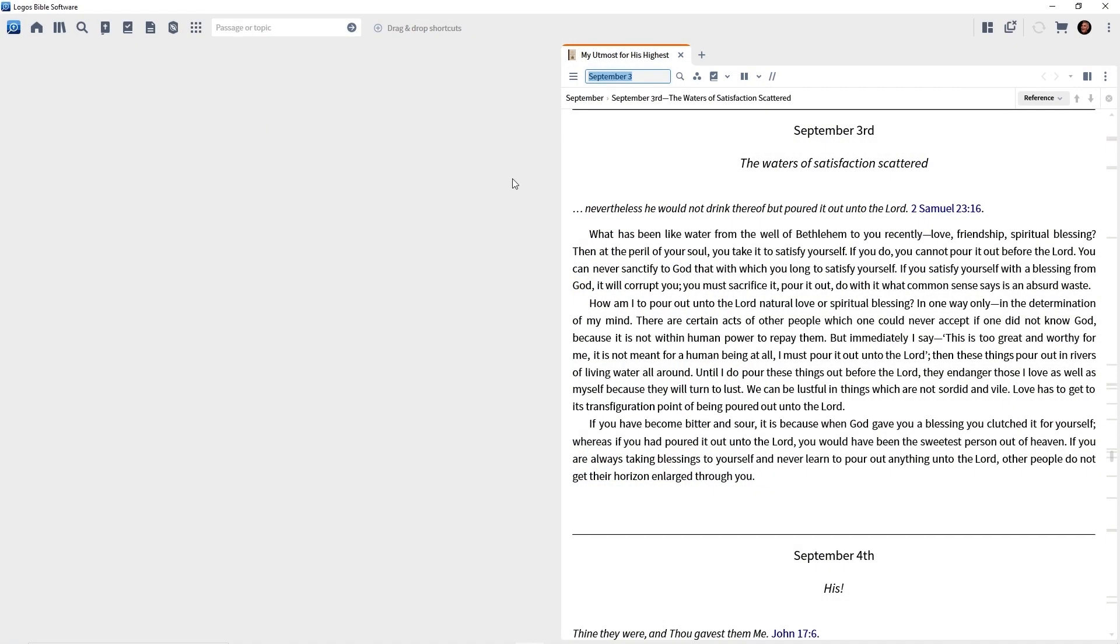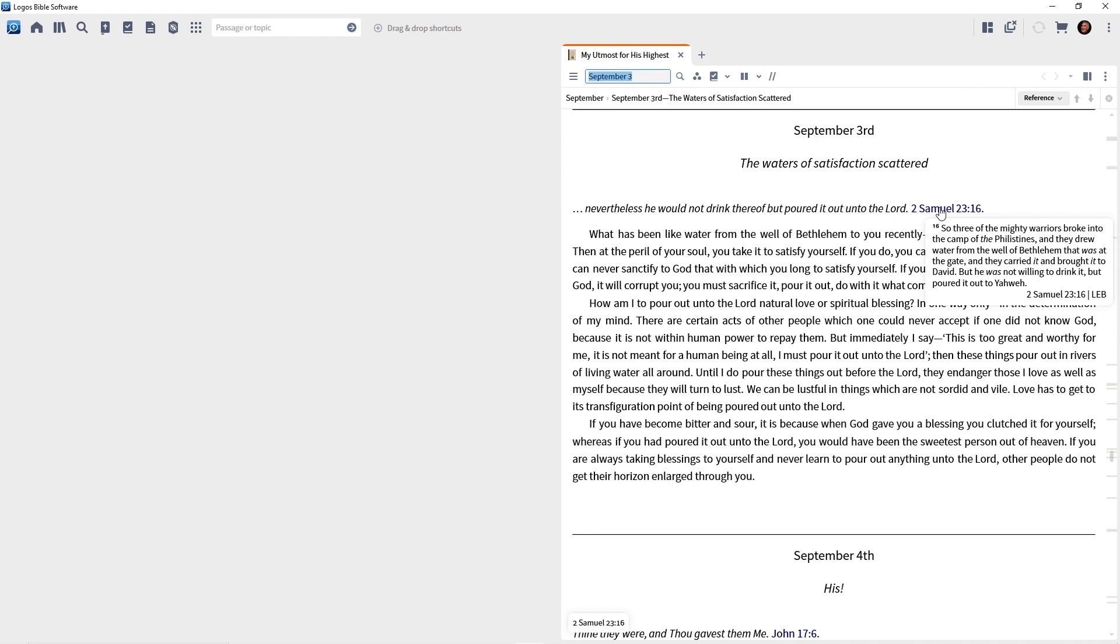Hover over it. Rest your cursor on it, and you will get a pop-up preview from your preferred Bible. If you want your Bible to jump there, then click the reference.